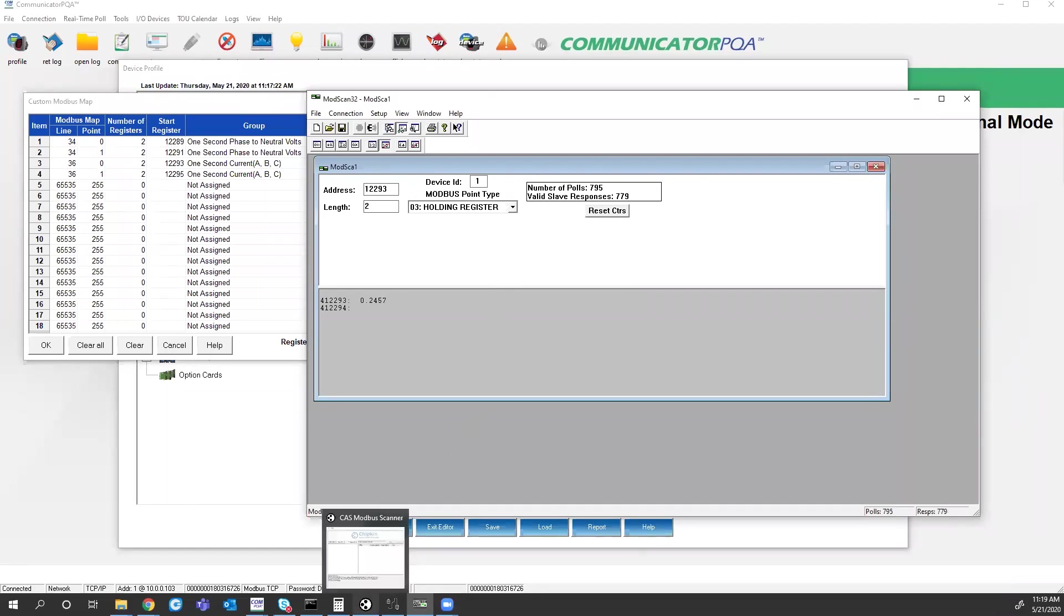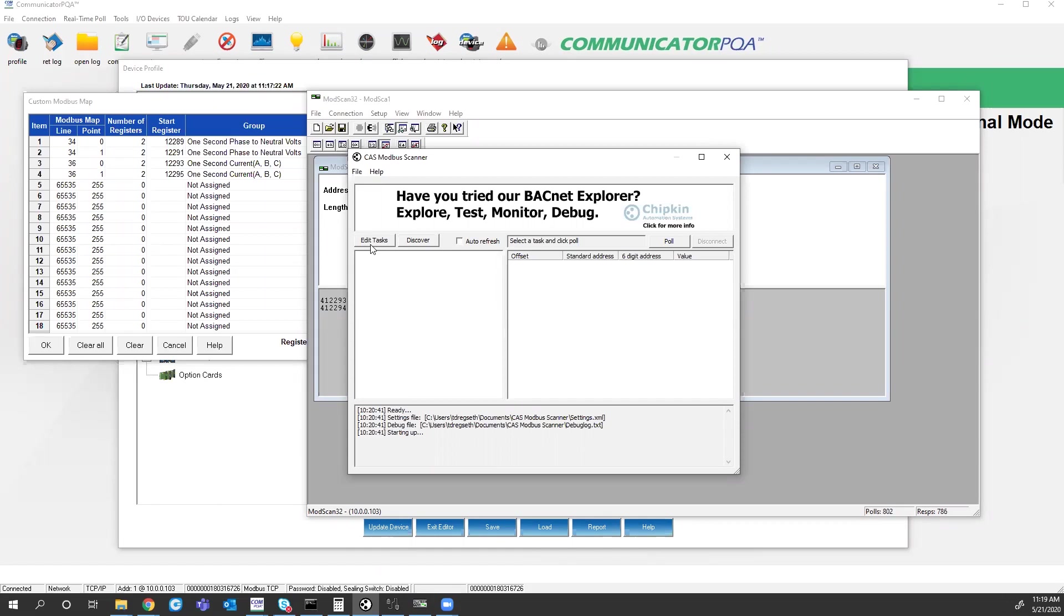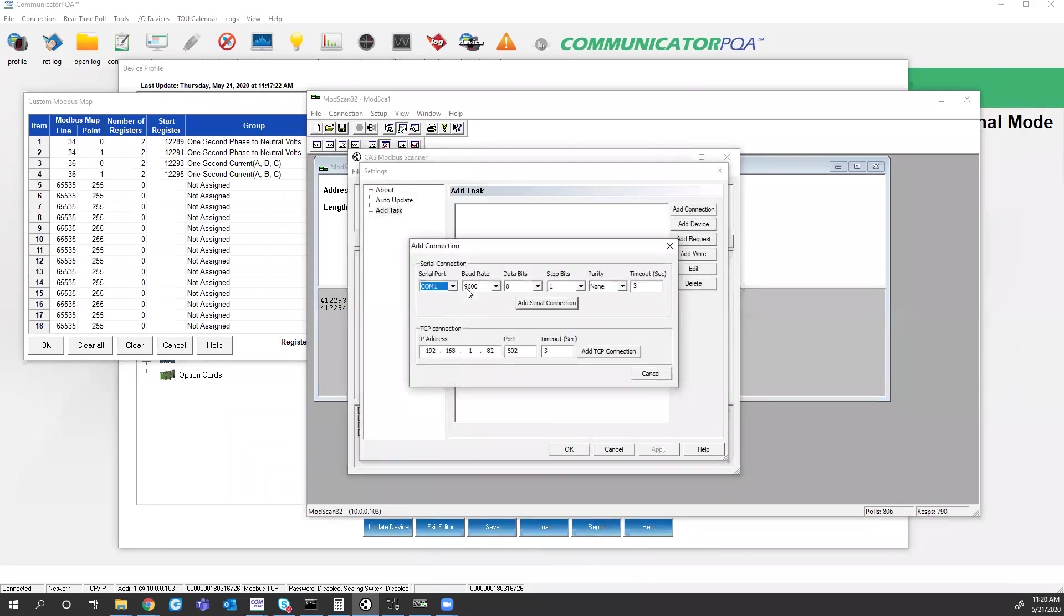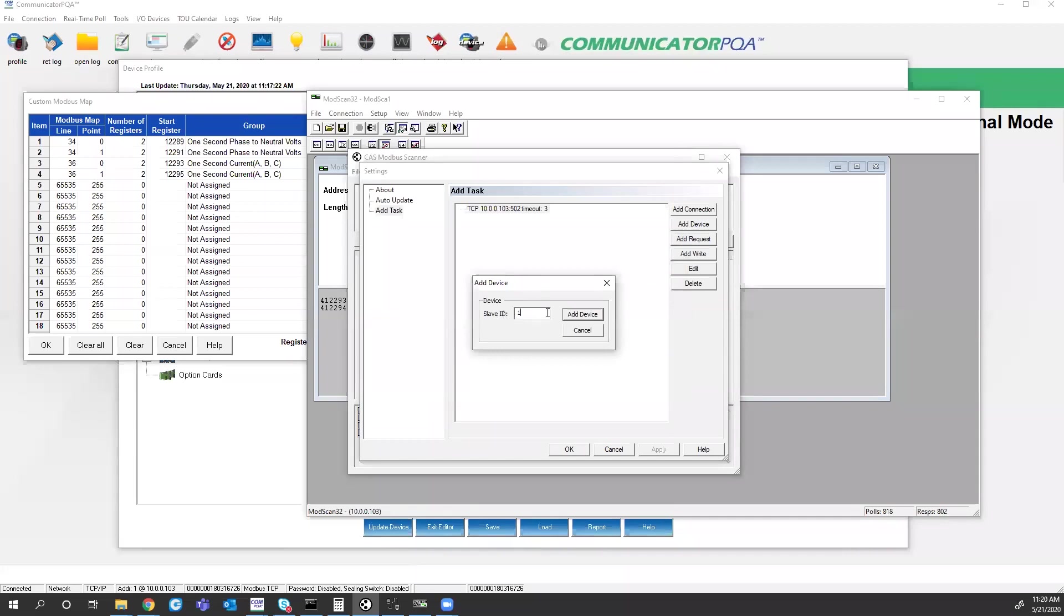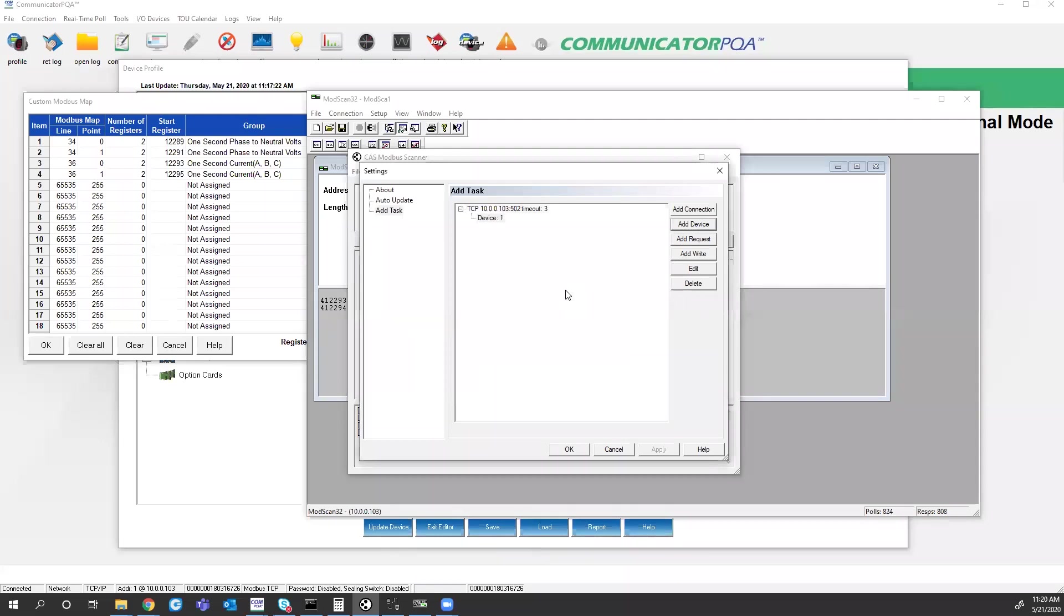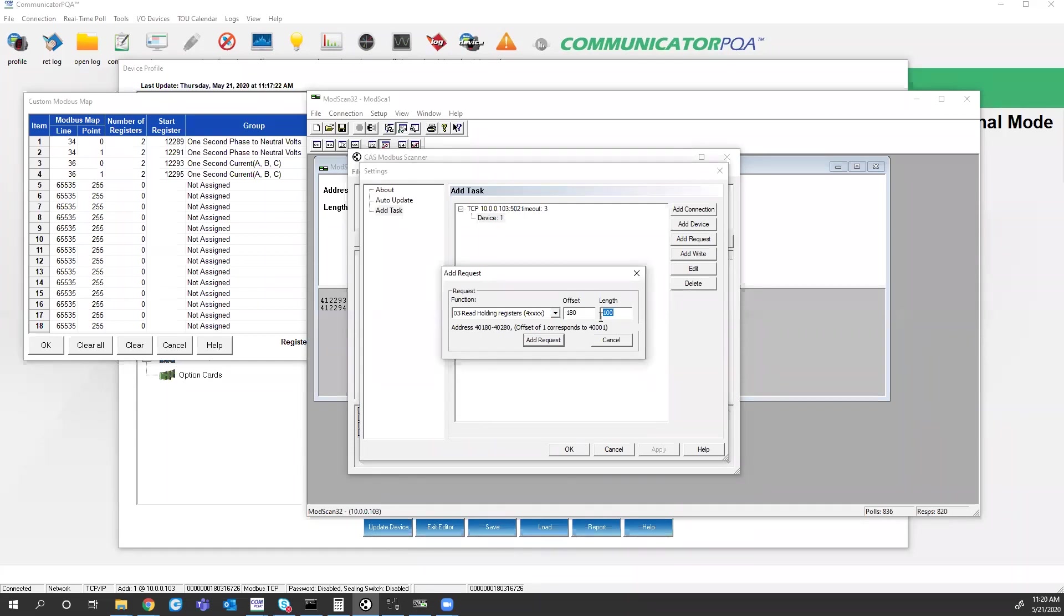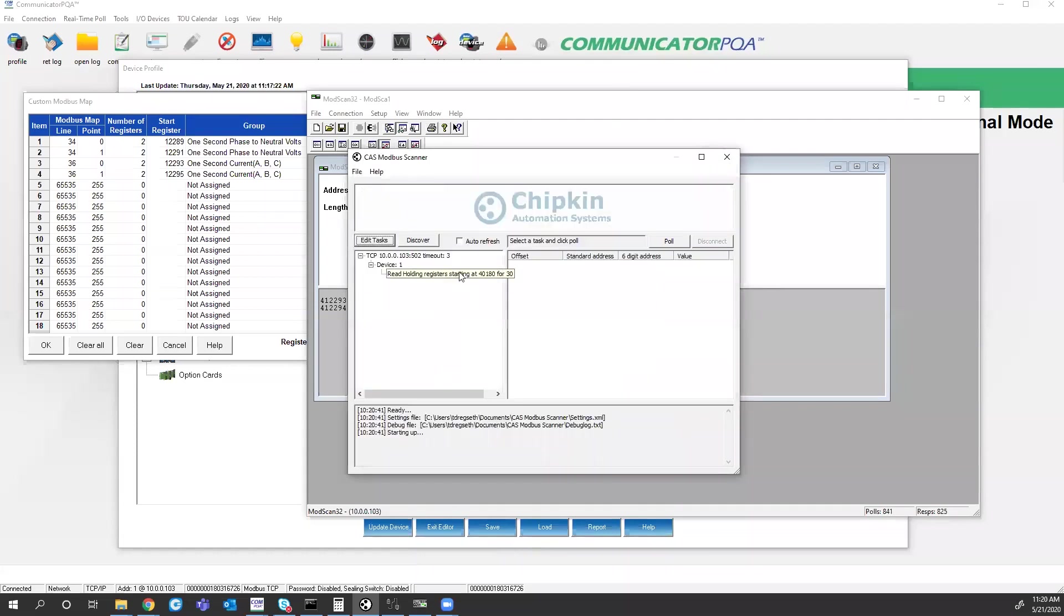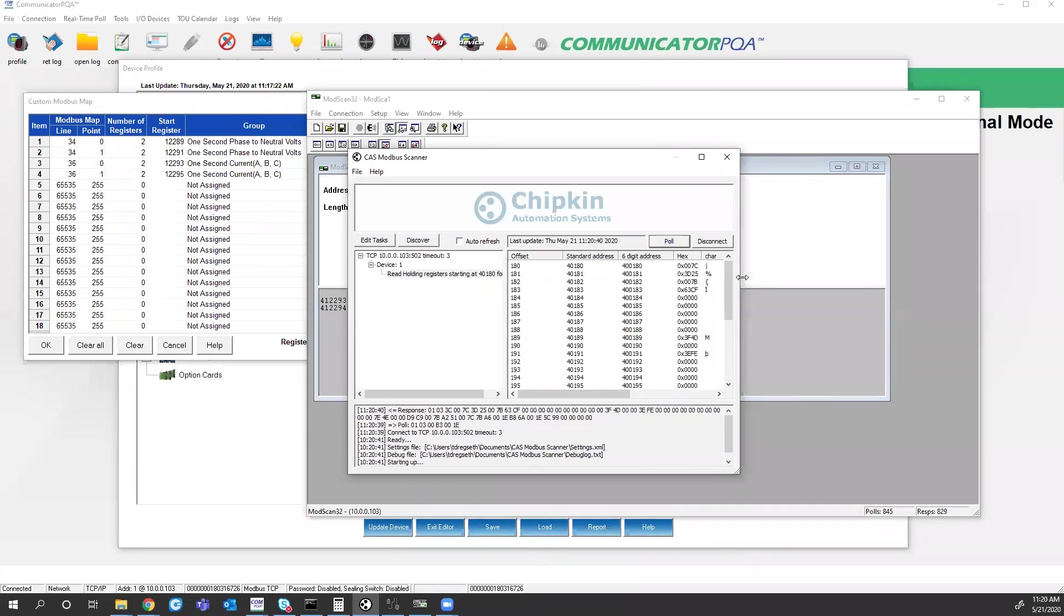So I've also got another program on here called CAS Modbus Scanner, which is from Chipkin. And the nice thing with this piece of software. Once you add a meter, you can add a device for the device address. Our meters on the ethernet port are always defaulted to address one. You can add a request to read holding registers. I set this offset to 180. I can make the length 30, add the request, hit OK, click on this heading and hit pull. And now it pulls all the registers.